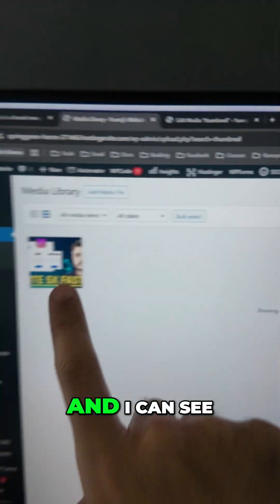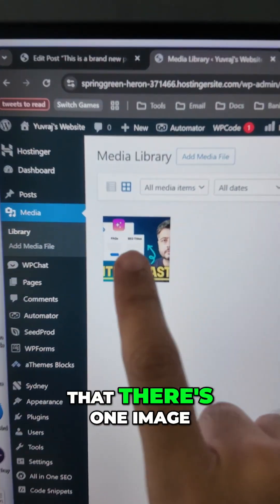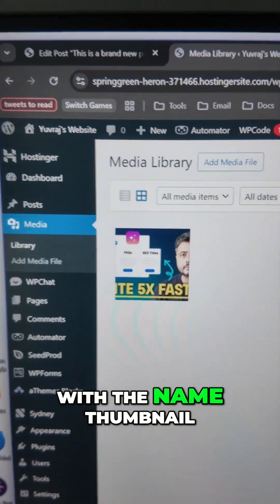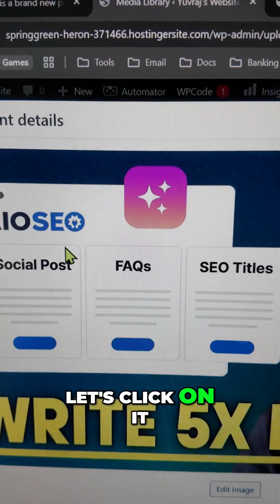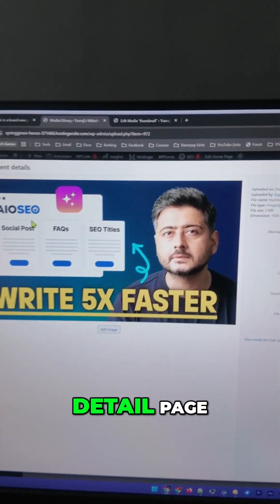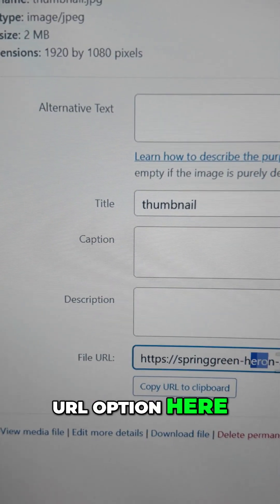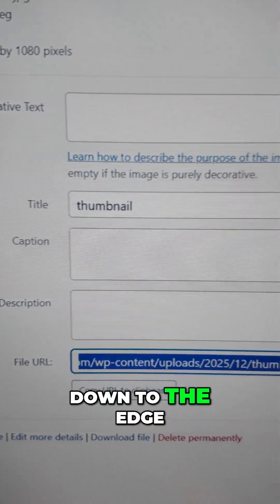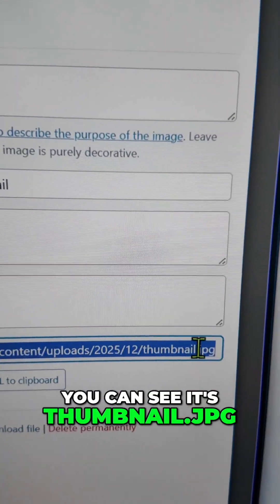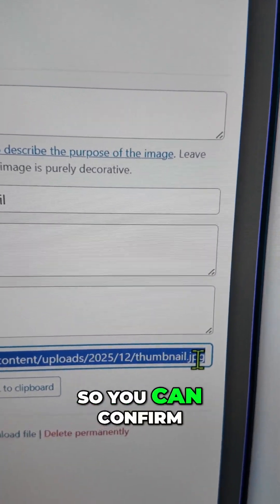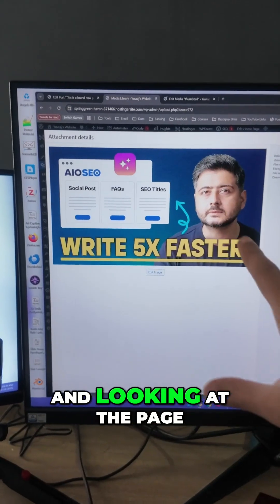In my case, it's "thumbnail." I can see that there's one image with the name thumbnail. Let's click on it — this is the detail page. Go to the file URL option here, and if you scroll to the edge, you can see it's thumbnail.jpg. So you can confirm that this is the problem.